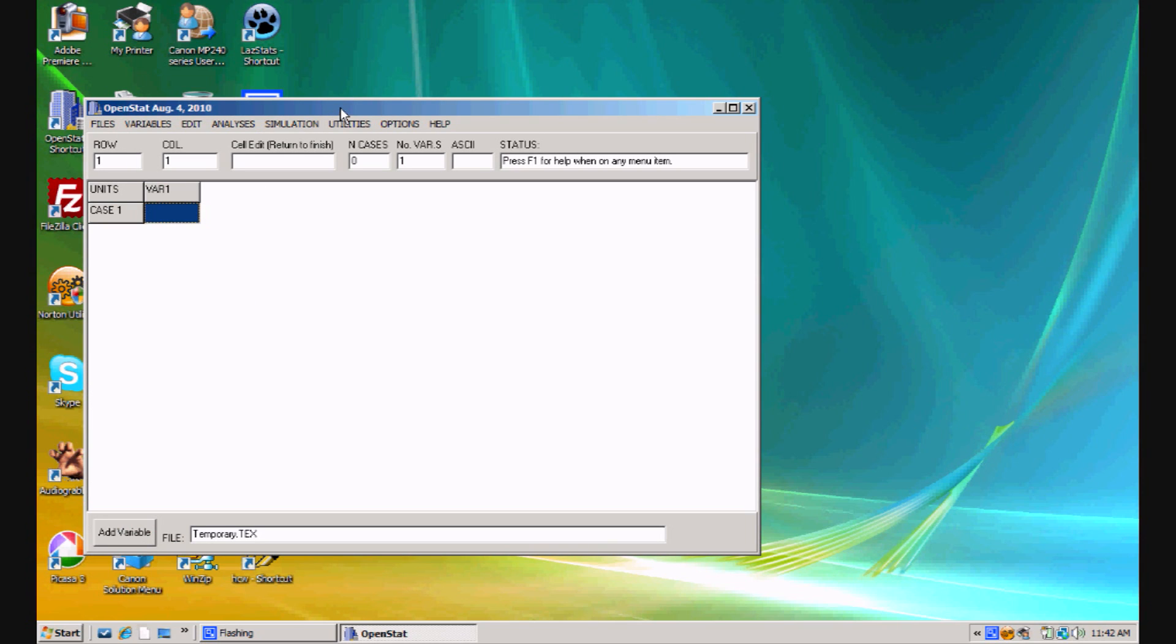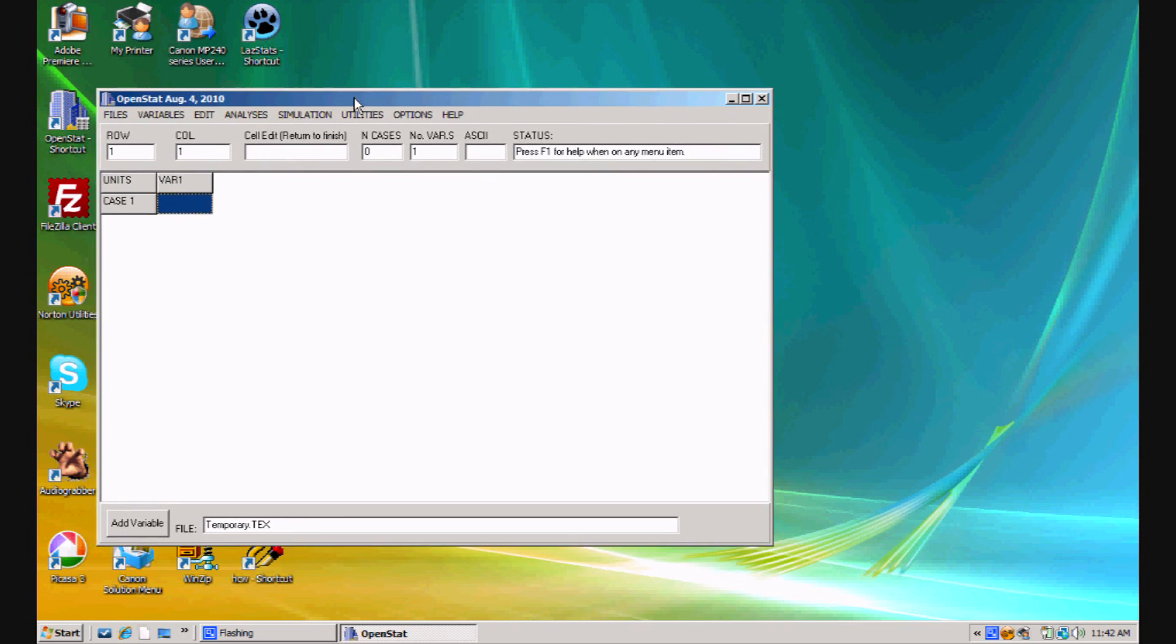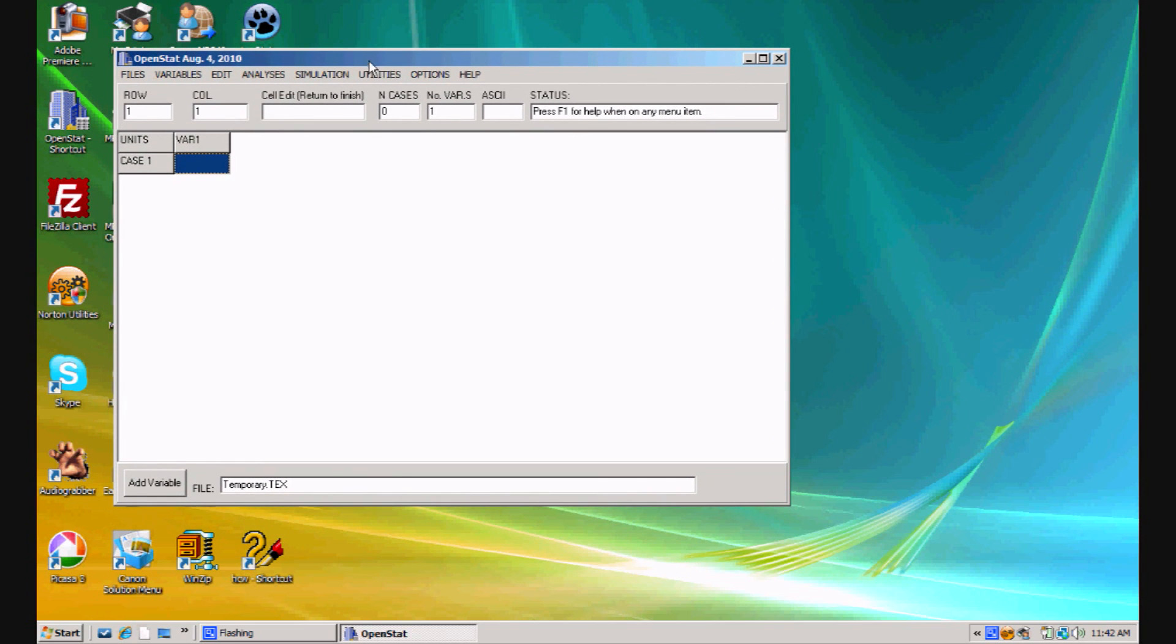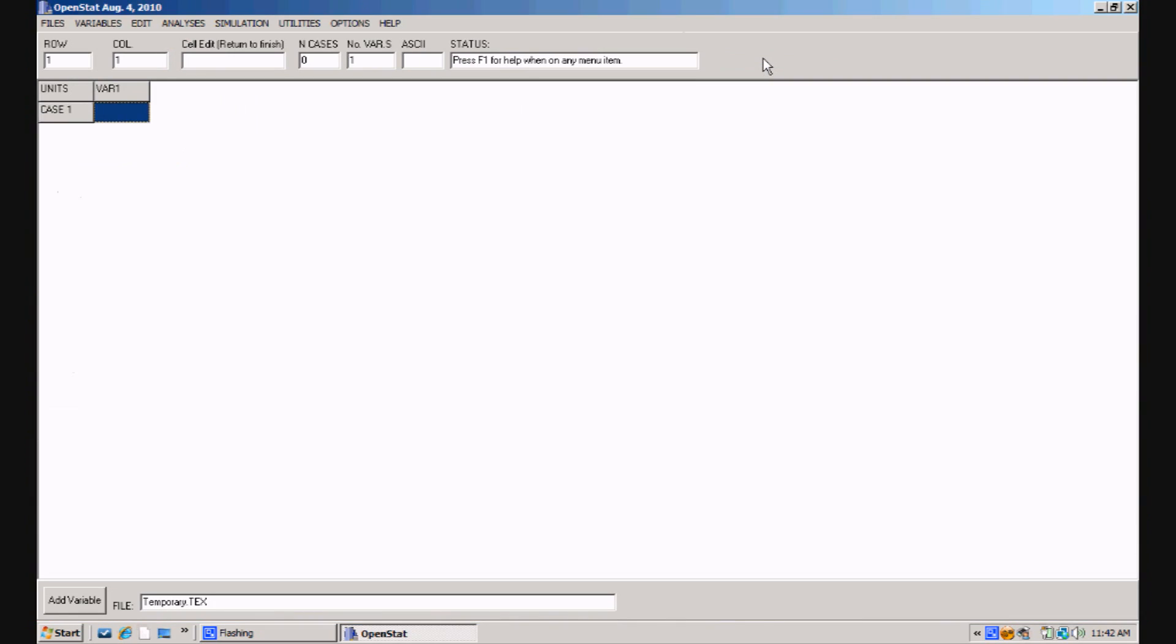You can enlarge OpenStat's initial view by clicking on the size button up in the upper right corner to the maximum size. When you first start OpenStat, the intention typically is to put some data into a data file.